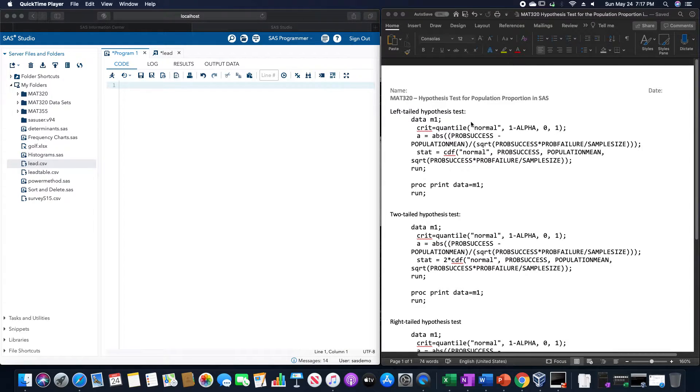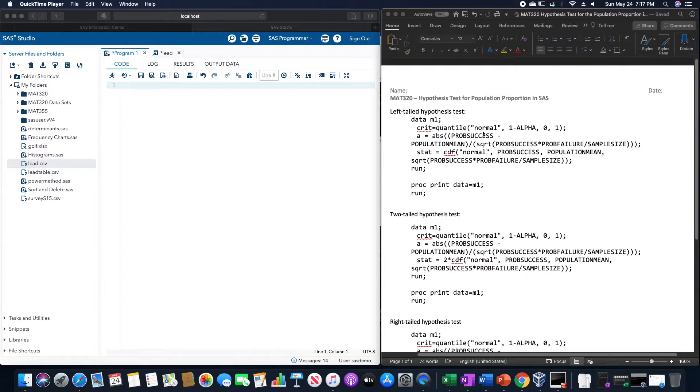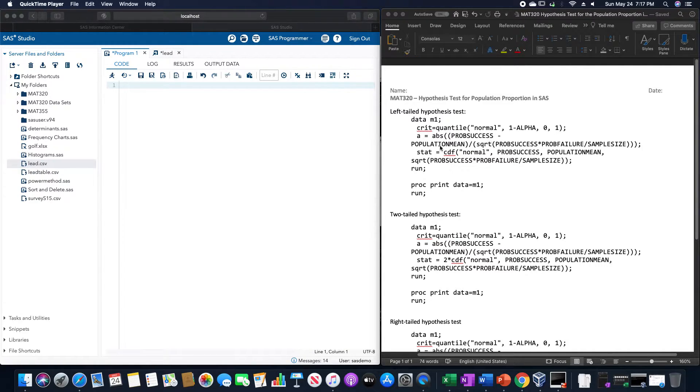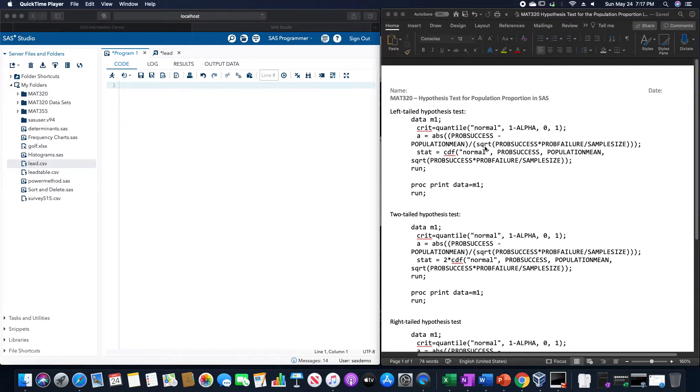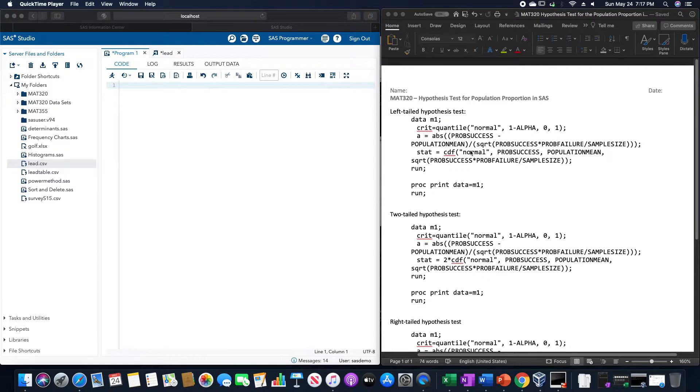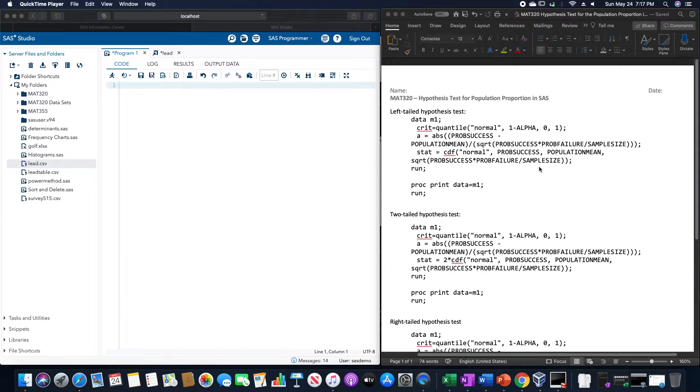So a left-tailed hypothesis test, we are going to run this as data, and then a name such as M1. Crit is equal to quantile of normal, 1 minus alpha, 0, 1. And then A is equal to the absolute value of the probability of success minus population mean, divided by the square root of the probability of success times probability of failure, divided by sample size. And stat is equal to CDF of normal, probability of success, population mean, and the square root of probability of success times probability of failure, divided by sample size. And then run.